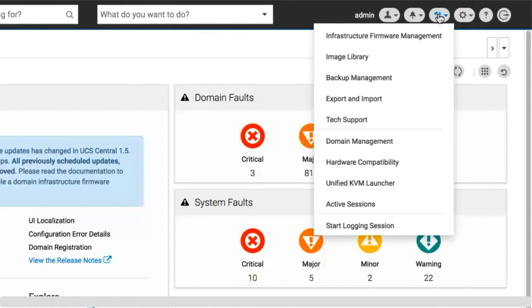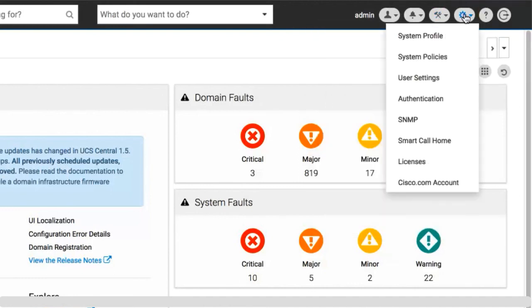Click the system configuration icon for system profiles, system policies, user settings, authentication, SNMP, smart call home, licenses, and cisco.com account.